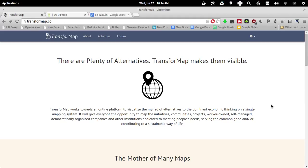TransformMap is a great initiative from the open source peer-to-peer sustainability initiatives movement, and what it basically aims to do is mapping all alternatives that are available globally or initiatives that could potentially contribute to a degrowth society.